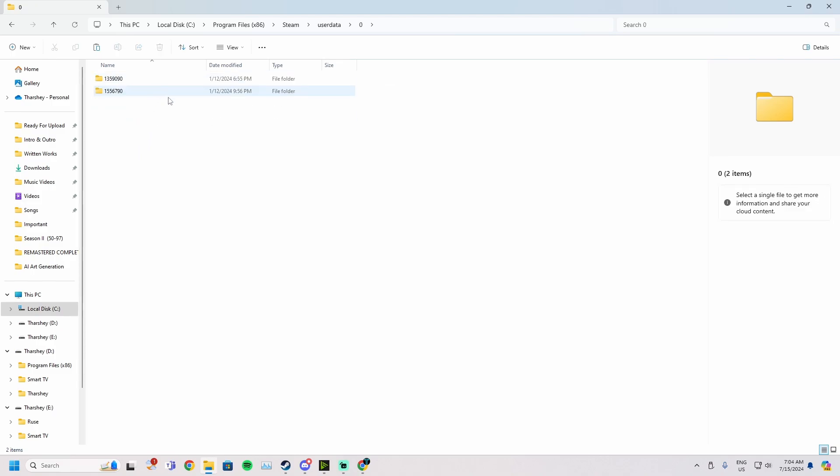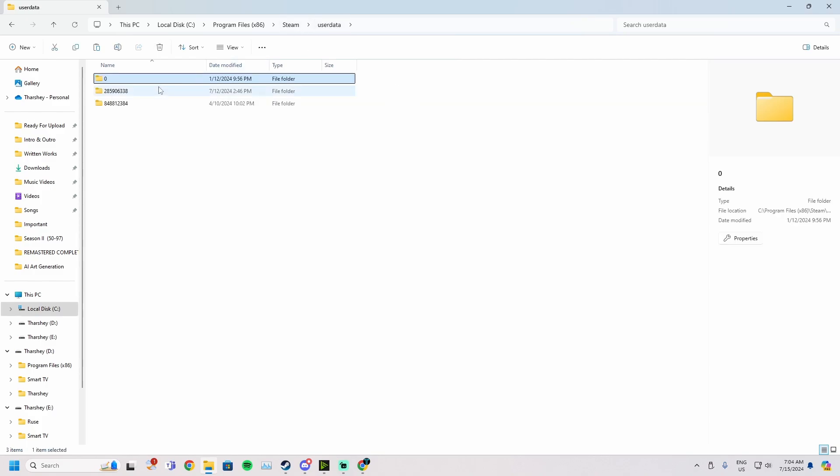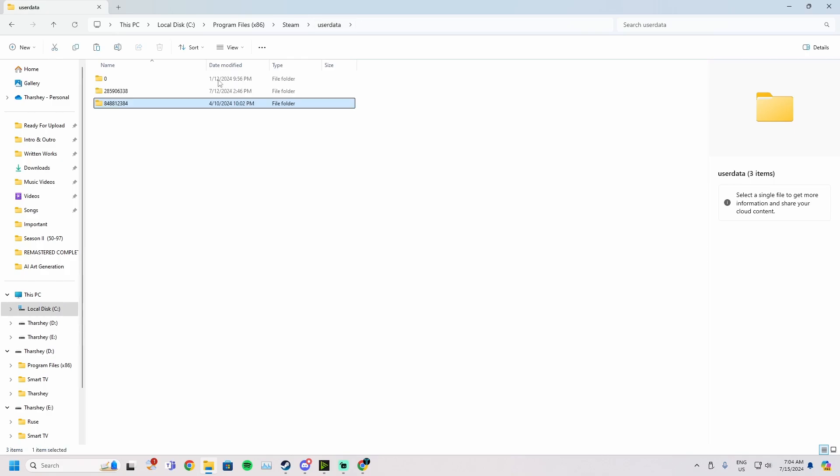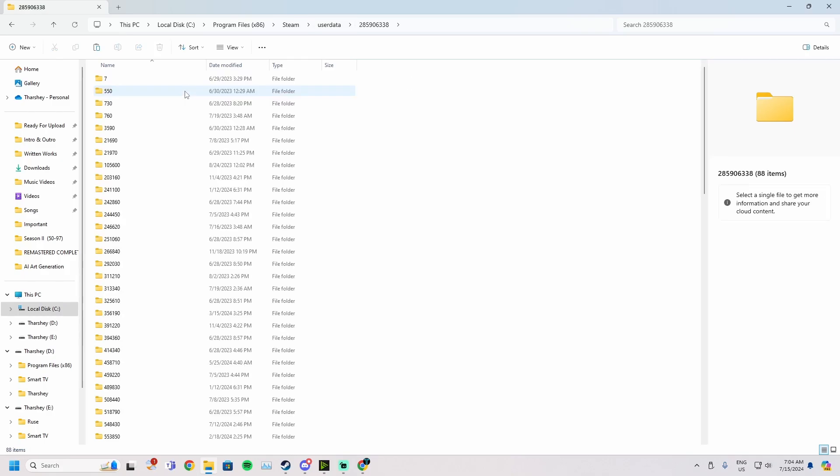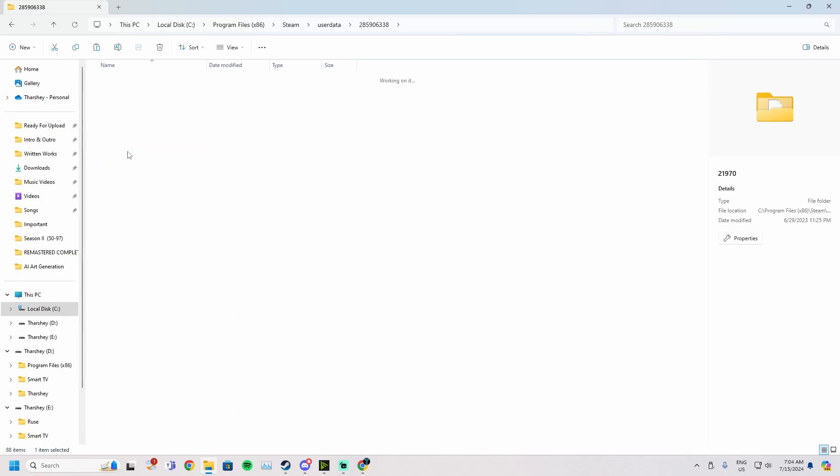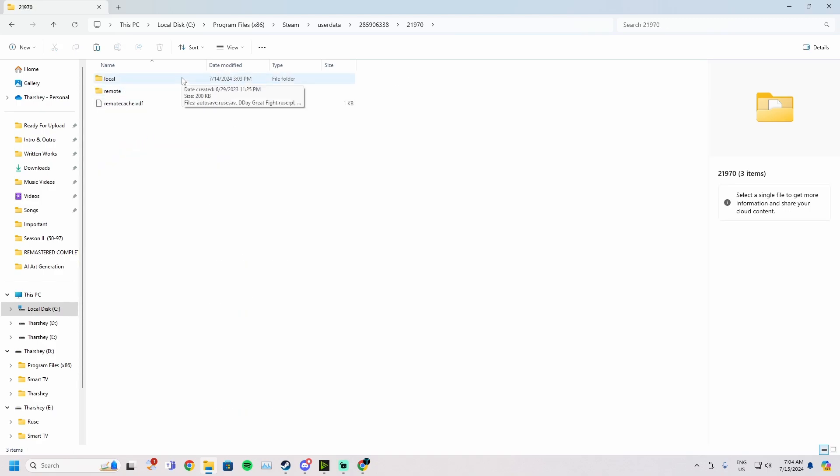Now in user data, there's going to be a bunch of folders. You guys may have folders with different numbers, that doesn't matter. You're just going to go through here until you see the folder that contains the 21970 folder as a subfolder. Just go and check every folder until you find one that has this as a subfolder.